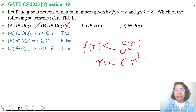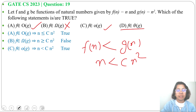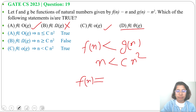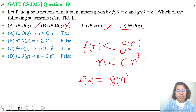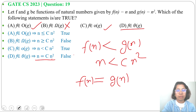Option D: f belongs to Θ(g). Theta means equality, so f(n) = g(n), or n = c·n². This is false.